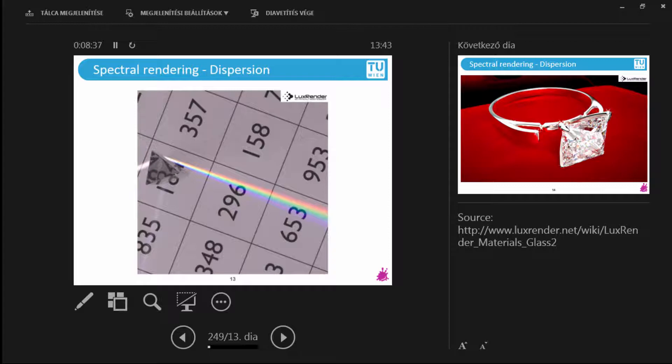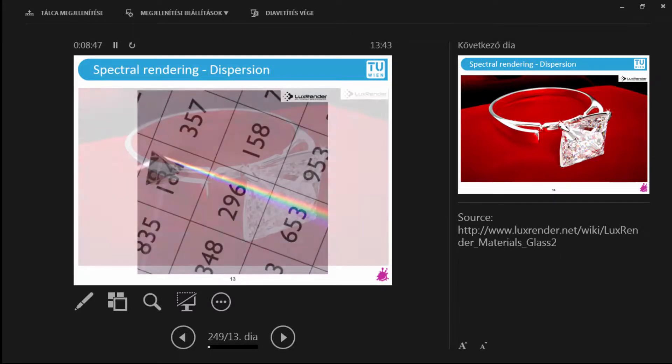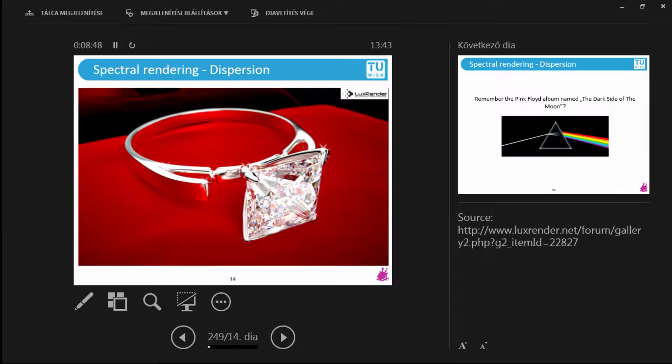Now this is dispersion rendered inside Lux Render. So you can see that with physically based rendering you can actually capture this effect. And you can also render diamonds.